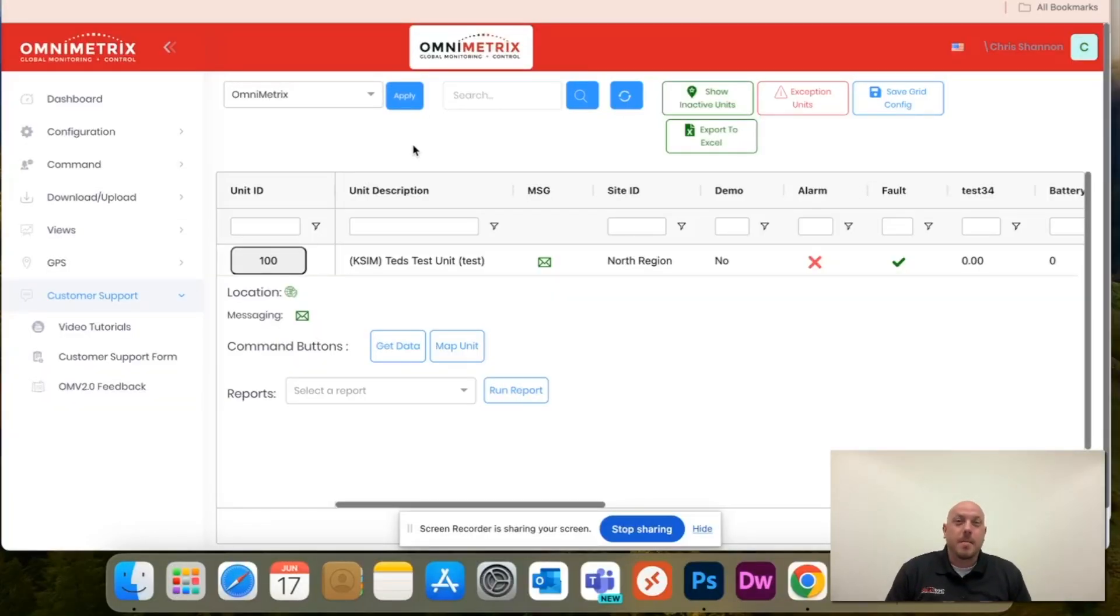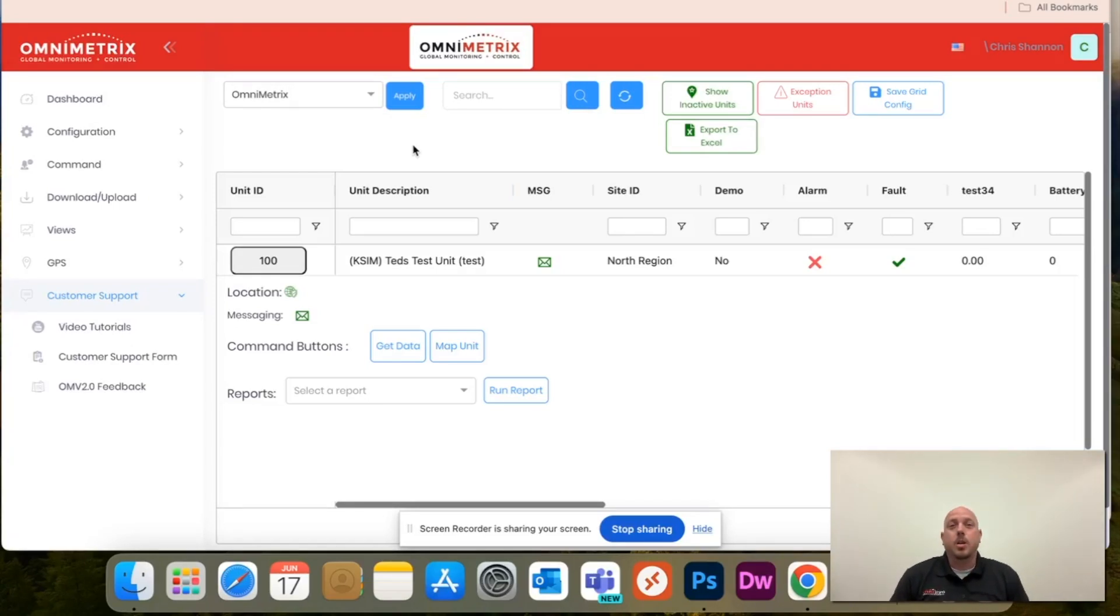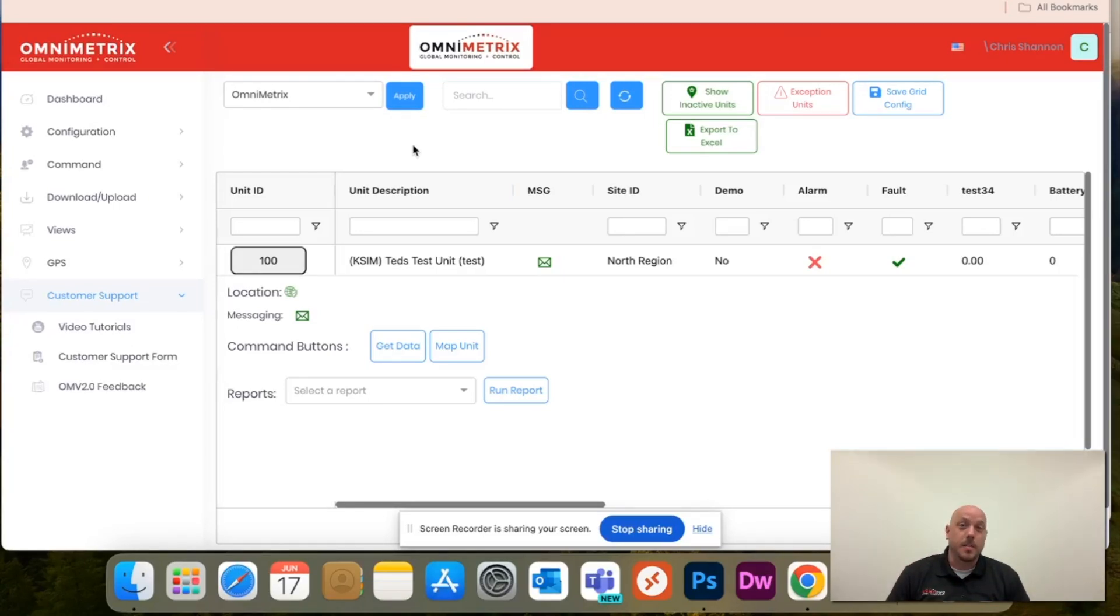Hey guys, Chris here with Omnimetrics. In today's video I'm going to show you how to set up a new message recipient for one of your units.